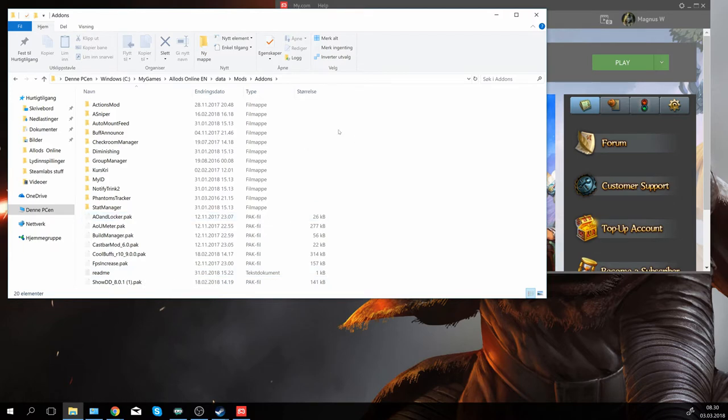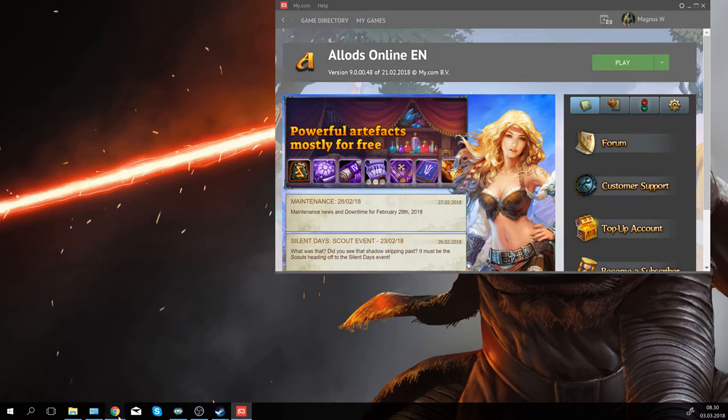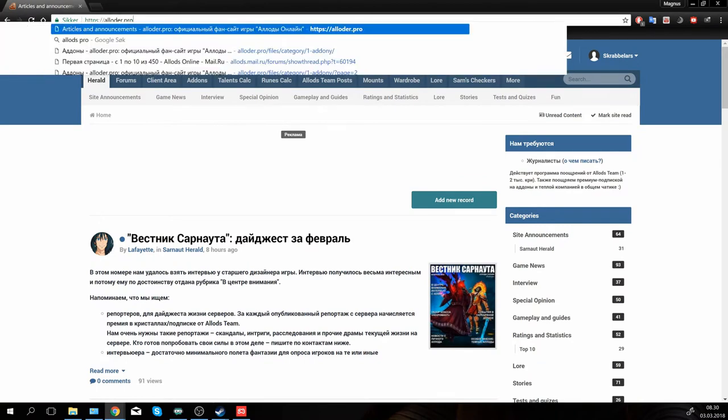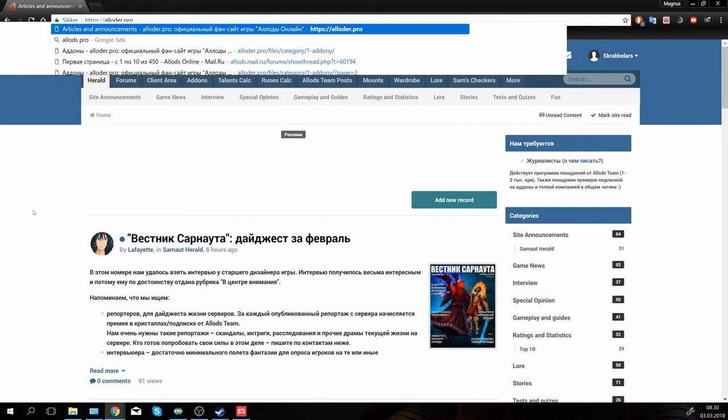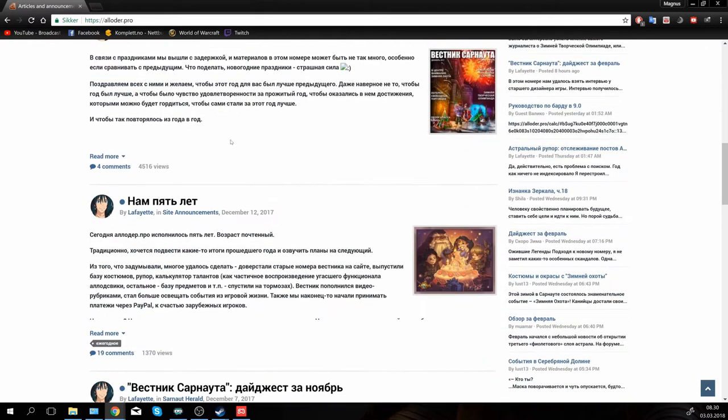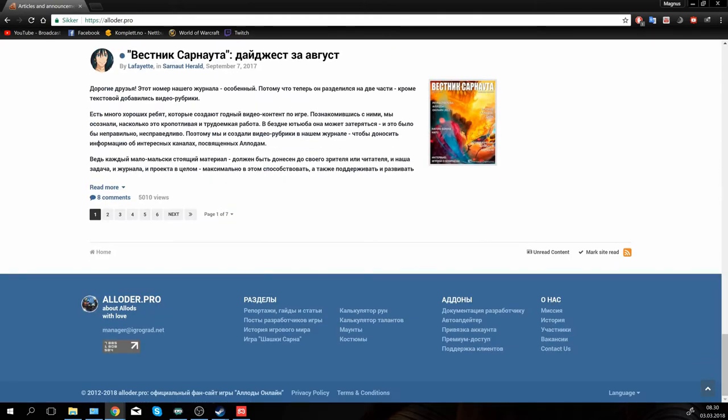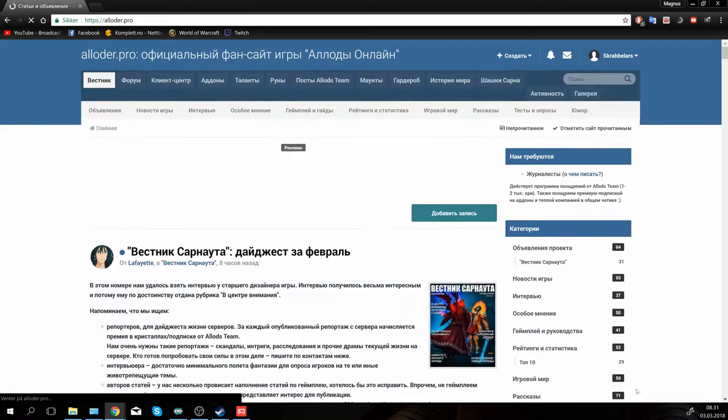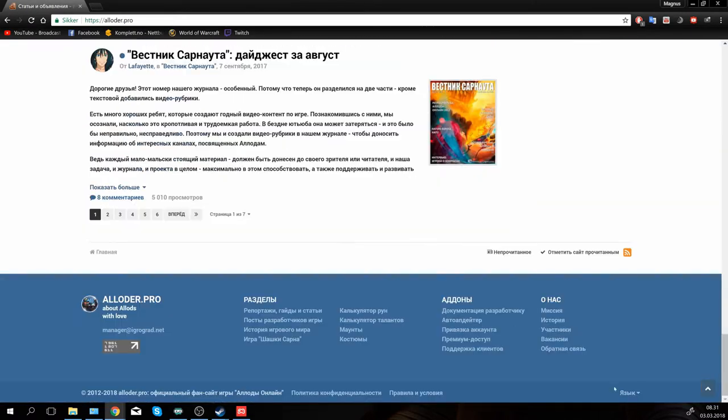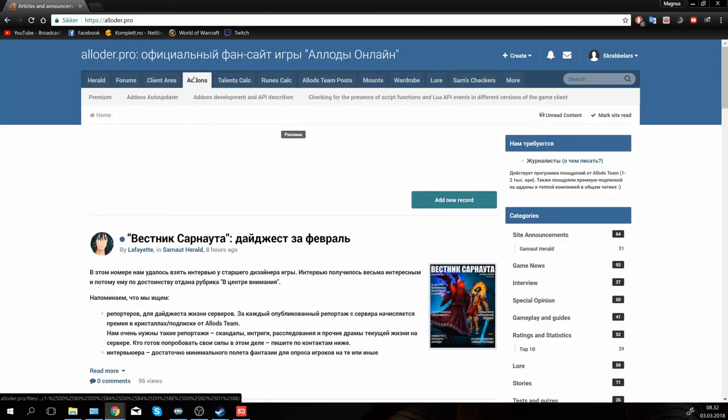Alright, so where to obtain these add-ons? You have to head over to a webpage called allods.pro. Your webpage will probably be in Russian and you can change the language by scrolling all the way down. In Russian it looks like this, and then you can click add-ons.